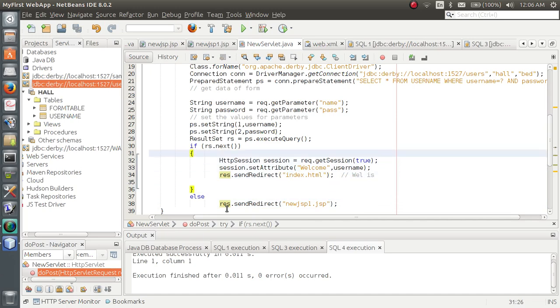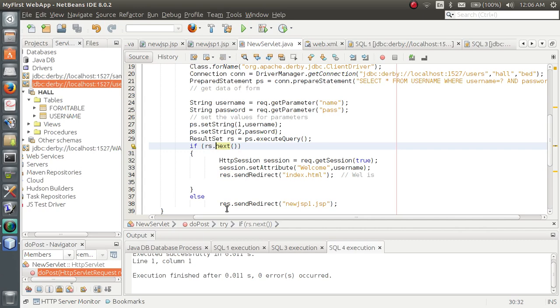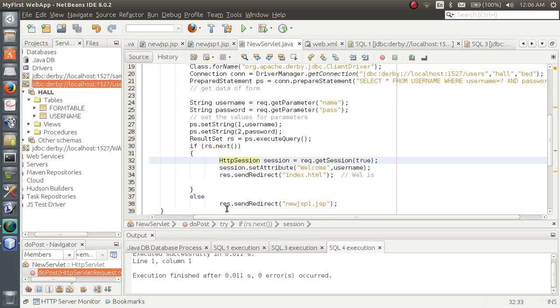Now, what does this if do? If rs.next. rs.next means checks whether there is any entry matching the username and password. If the result set contains any kind of entry, exactly same kind of entry.